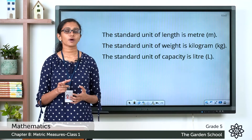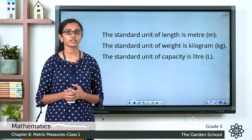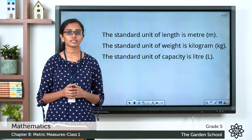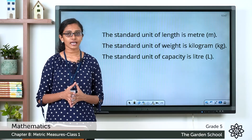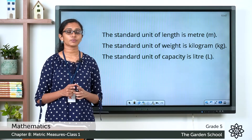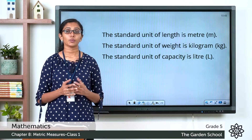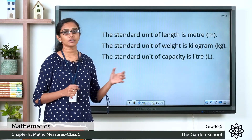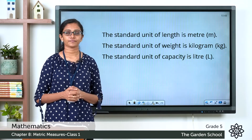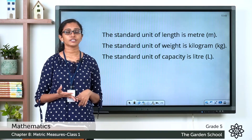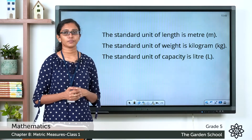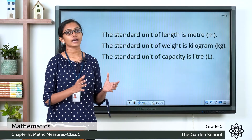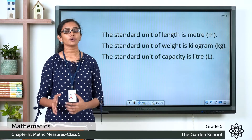For measuring length, you can use a measuring tape or ruler, with units such as millimeter, centimeter, or meter. For longer distances between places, you use kilometers. The standard unit of length is the meter, represented as 'm'. Weight is measured in milligrams, grams, or kilograms, with the standard unit being the kilogram, represented as 'kg'. Capacity is measured in milliliters or liters, with the standard unit being the liter, represented with a capital 'L'.